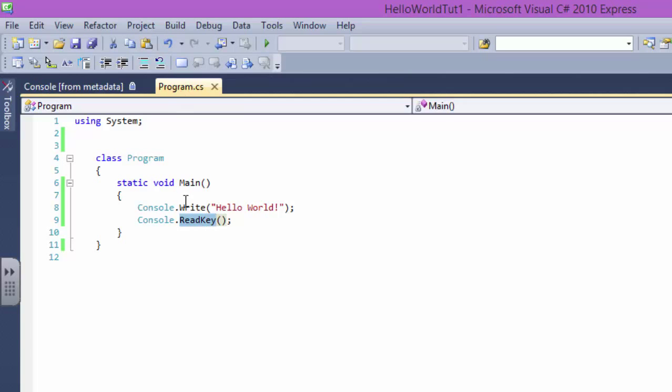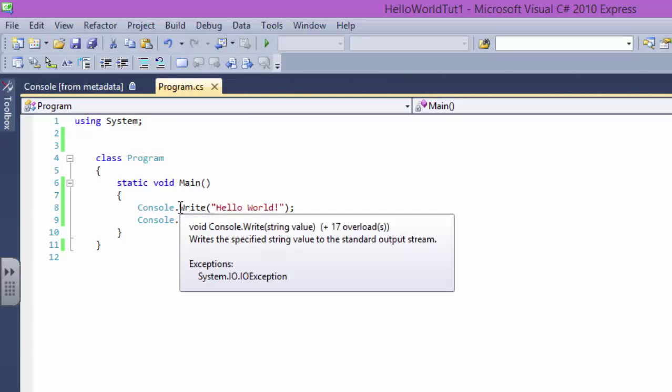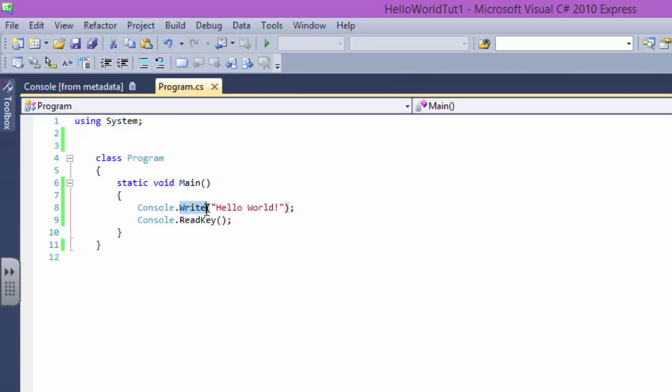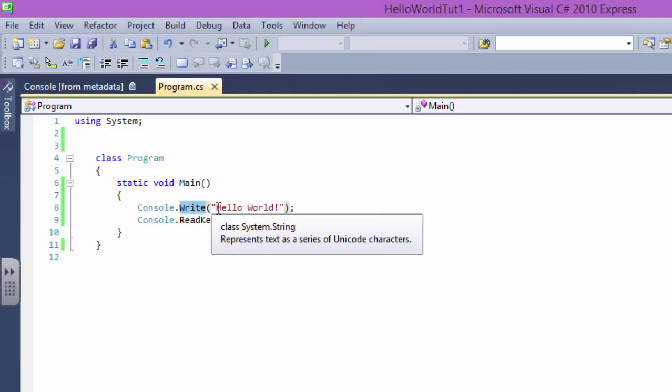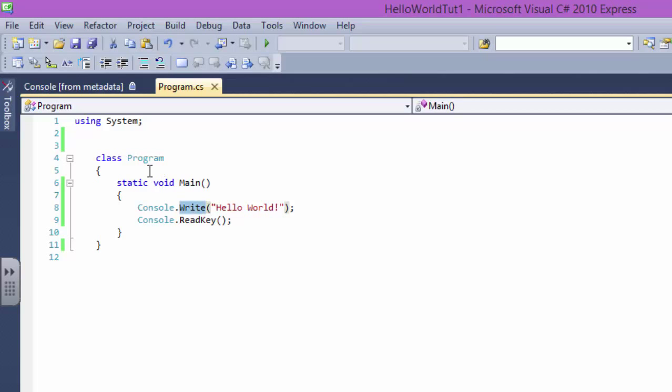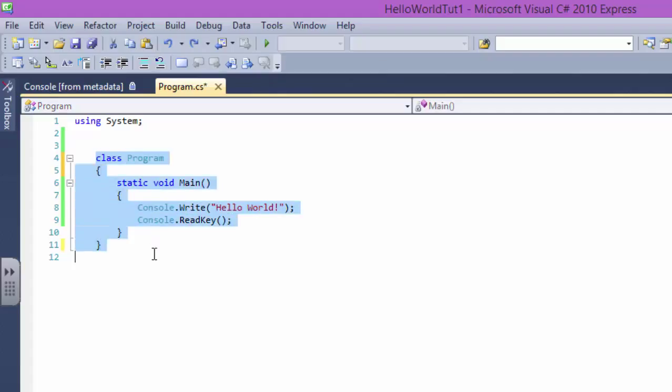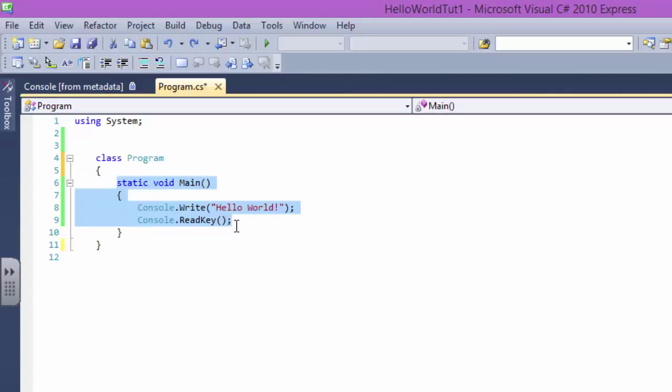So the library of System contains a program which is Write, and what it does is it writes Hello World to the console. Now class. Class is basically, what is class? Classes, let's say, basically a collection of methods. We have this method so a class is a collection of methods.